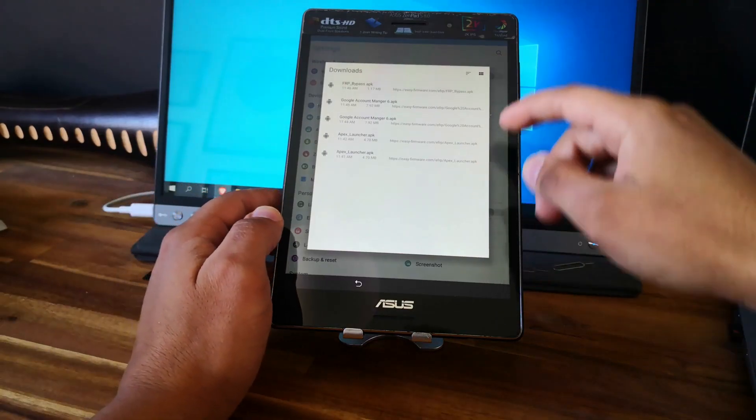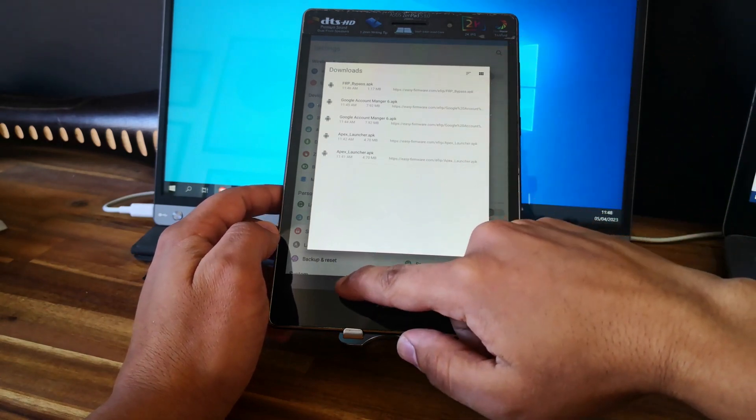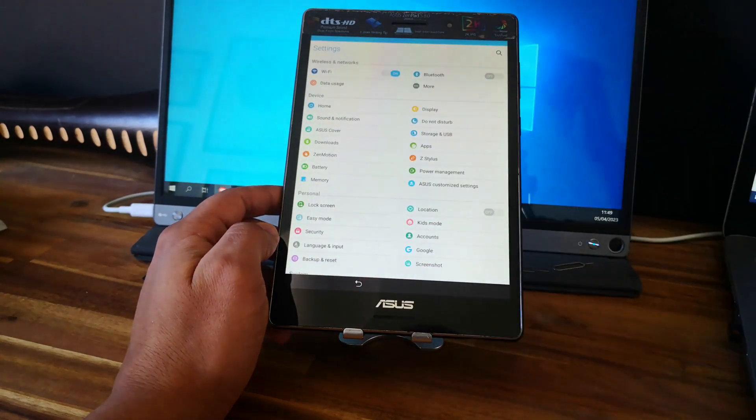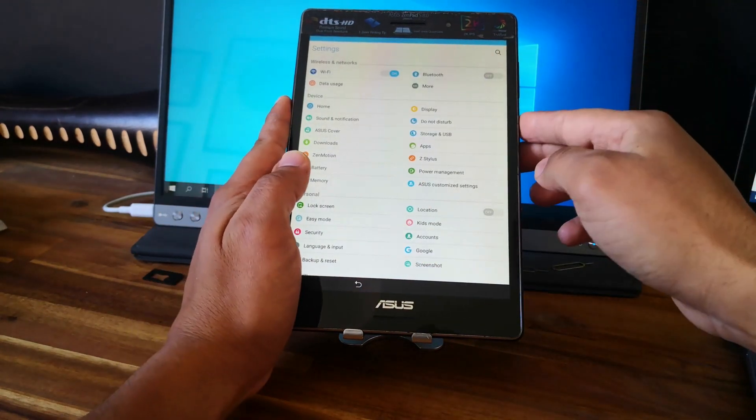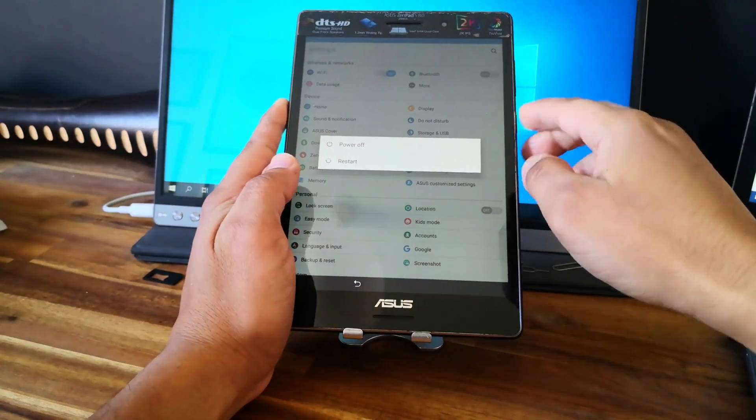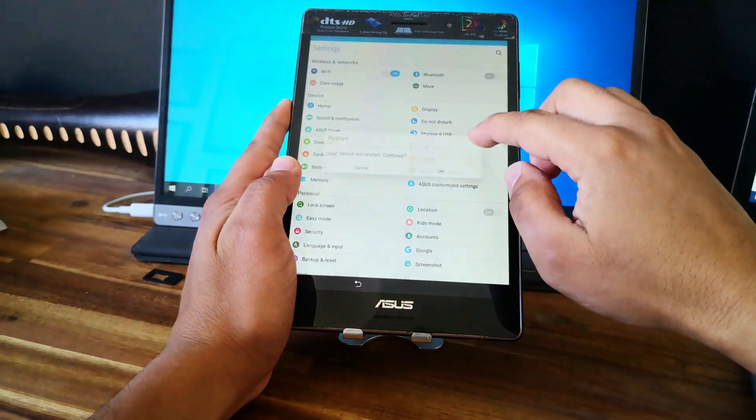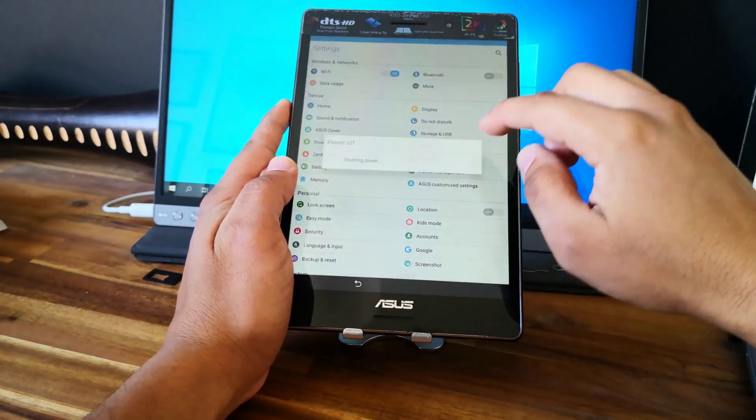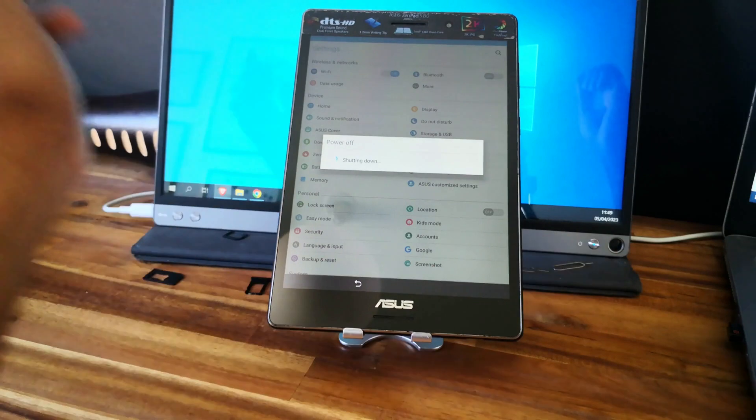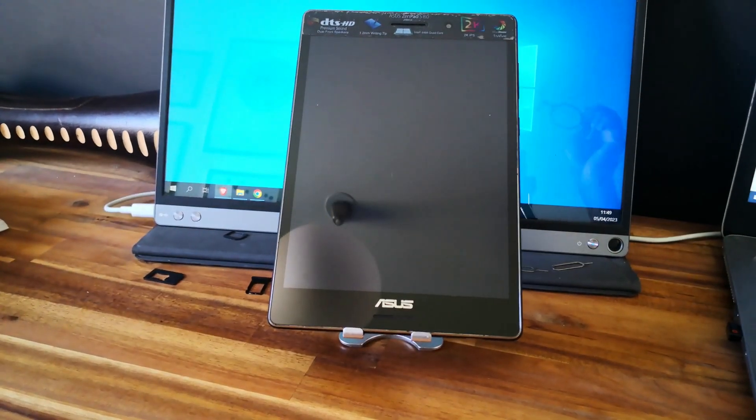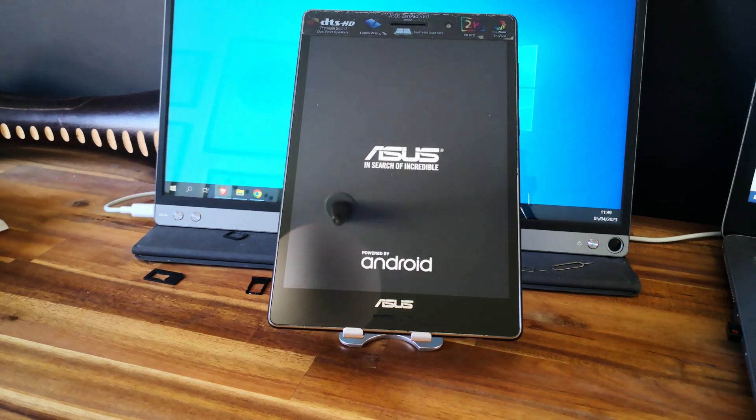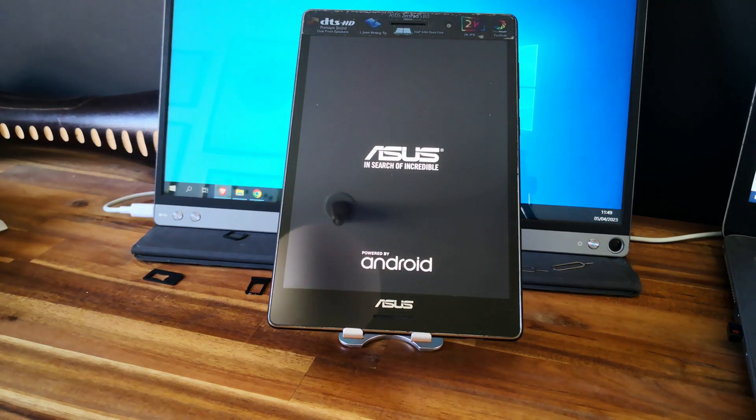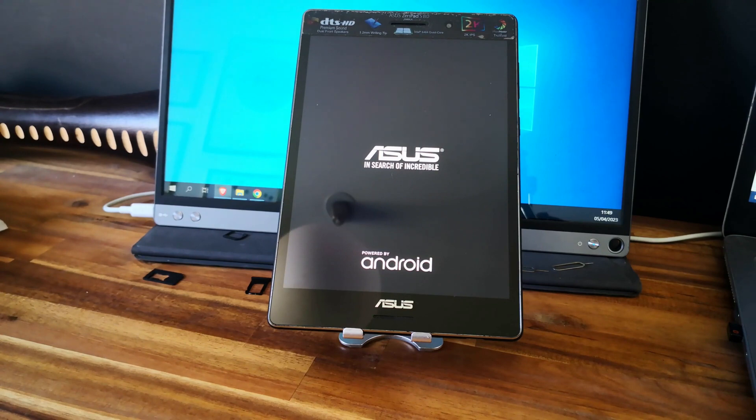Good, so now we just unlocked with our Google account and now we just need to reboot to restart the tablet. Click on OK. And let's wait for the tablet to reboot.